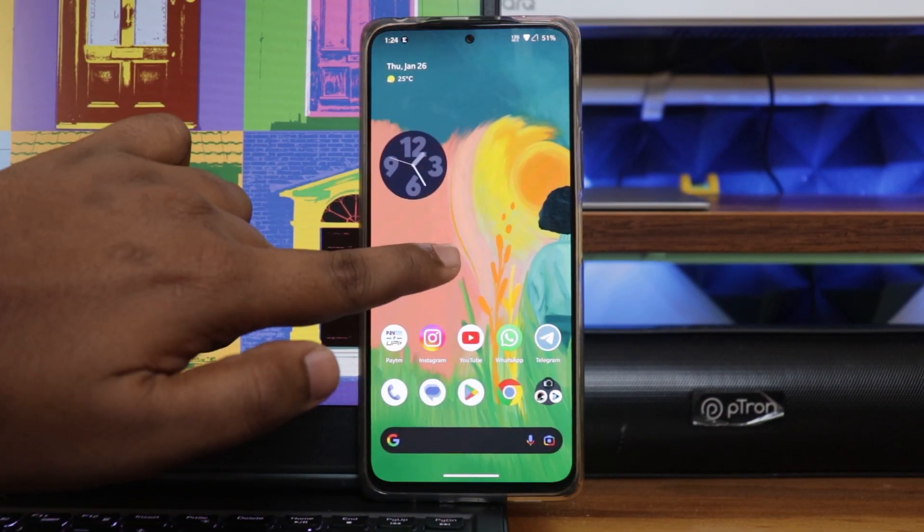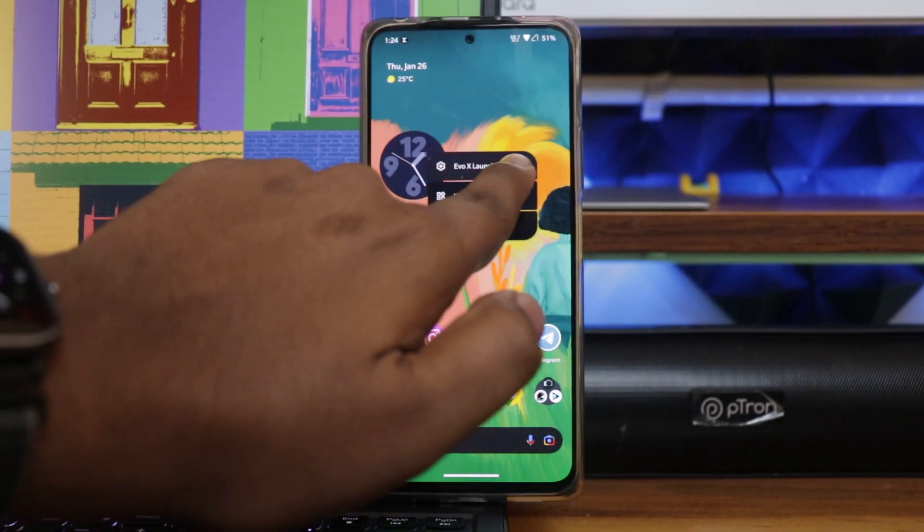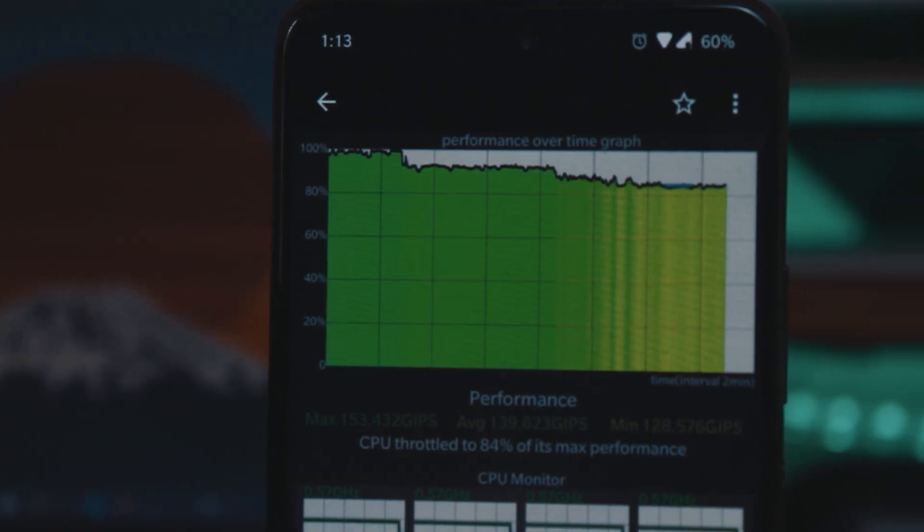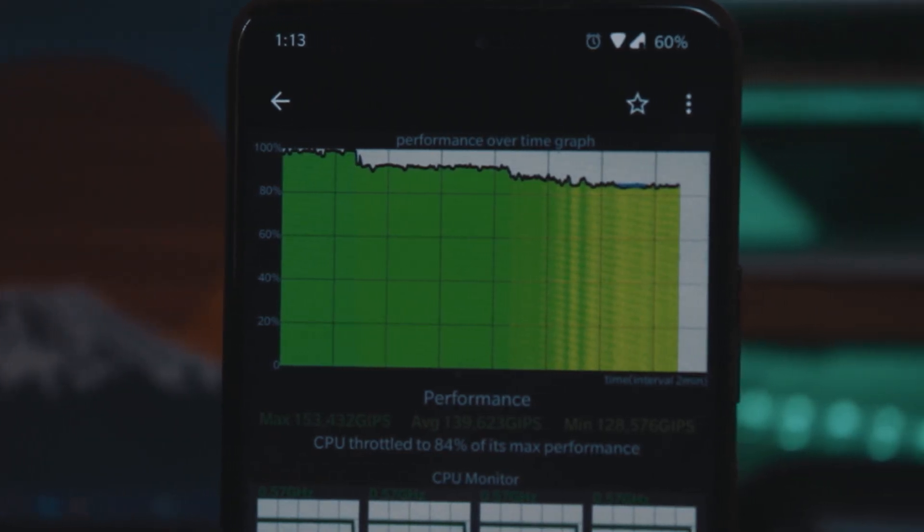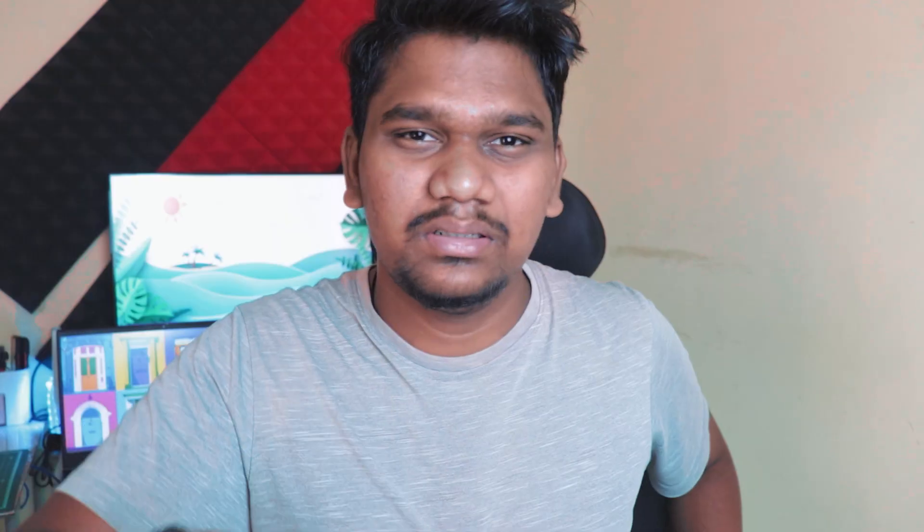There aren't many noticeable changes — it looks the same as 7.4 — but it has fixed all the glitches and issues I mentioned in my previous 7.4 review video. If you haven't watched that full review, the link is in the description. If you want to know how to install this, you're covered — there's a video tutorial linked in the description as well.